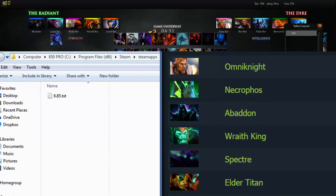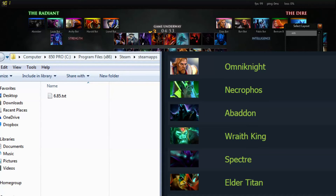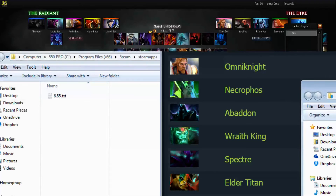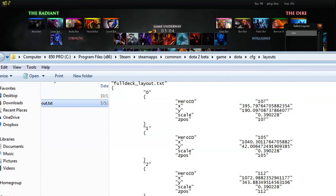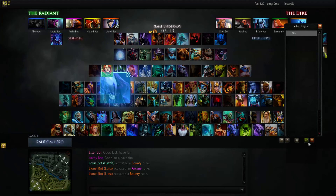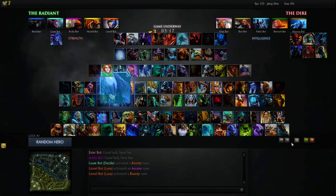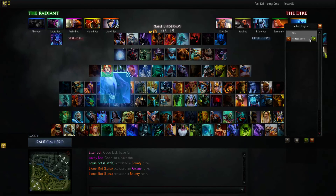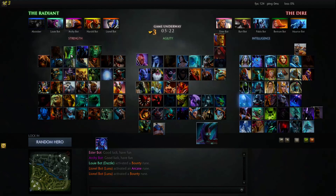And then you put your document here. So I downloaded a document earlier — right here — Layout. I put my layout in here. And then you go to your Dota, and you might have to get out of it, and you import. And look — Full Deck Layout. And boom, you get your layout imported.